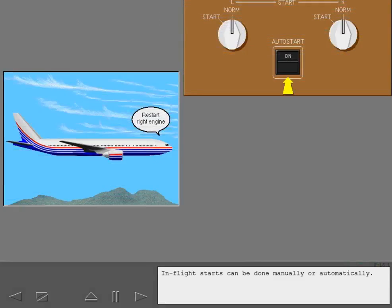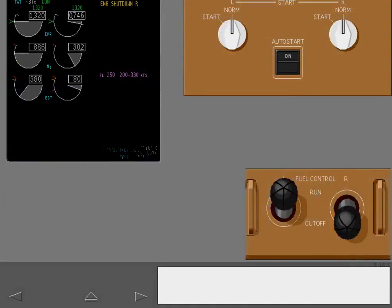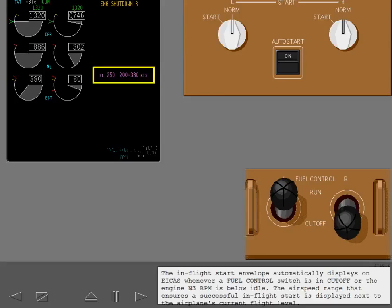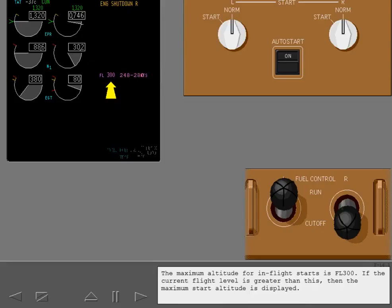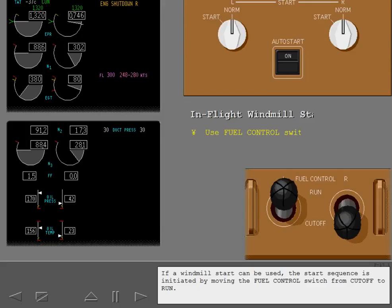In-flight starts can be done manually or automatically. The in-flight start envelope automatically displays on ICAS whenever a fuel control switch is in cutoff or the engine N3 RPM is below idle. The airspeed range that ensures a successful in-flight start is displayed next to the airplane's current flight level. The maximum altitude for in-flight starts is flight level 300. If the current flight level is greater than this, then the maximum start altitude is displayed.